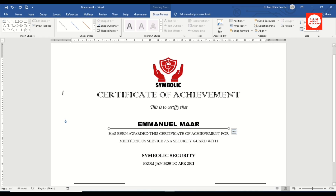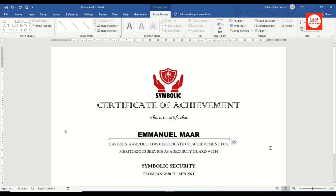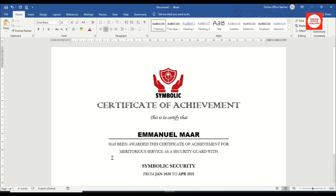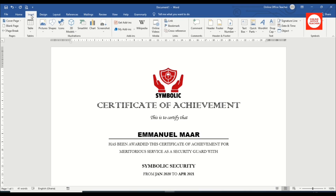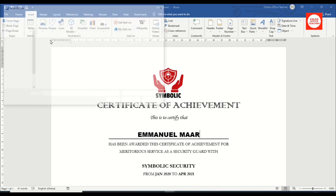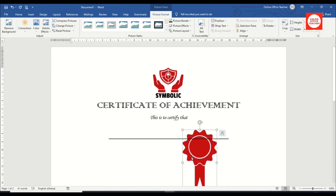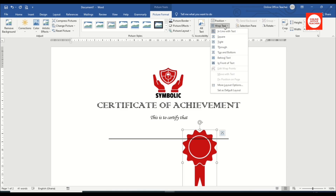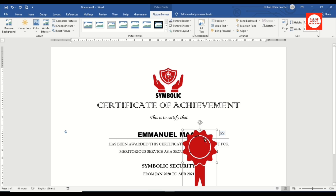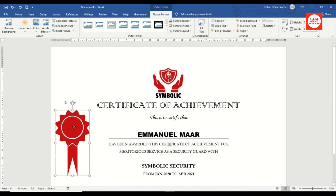Now I'll add my seal. I click aside to deselect everything, then go to Insert > Pictures > This Device, choose my seal, and click Insert. With the image selected, I go to Picture Format > Wrap Text and choose In Front of Text so I can position it freely.